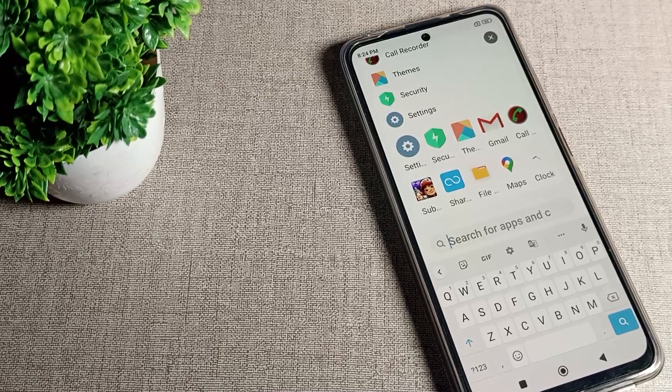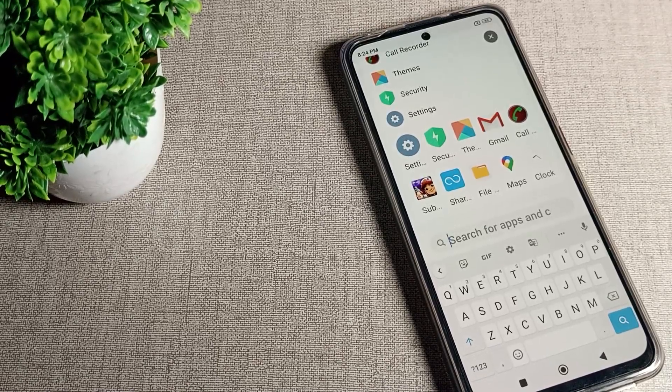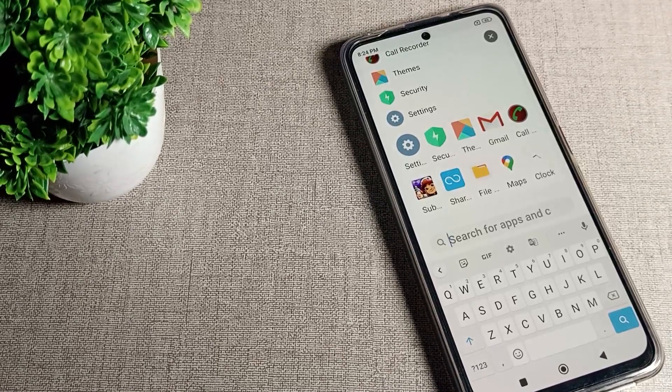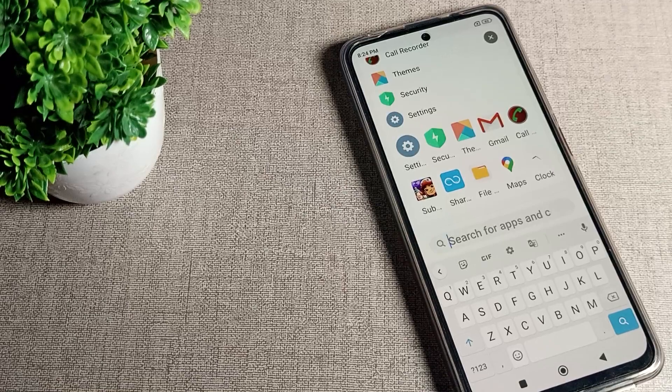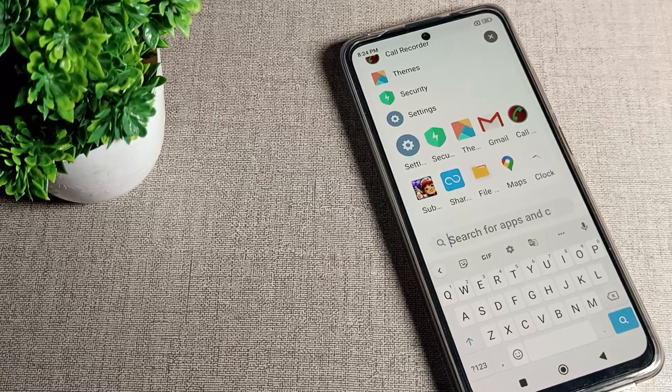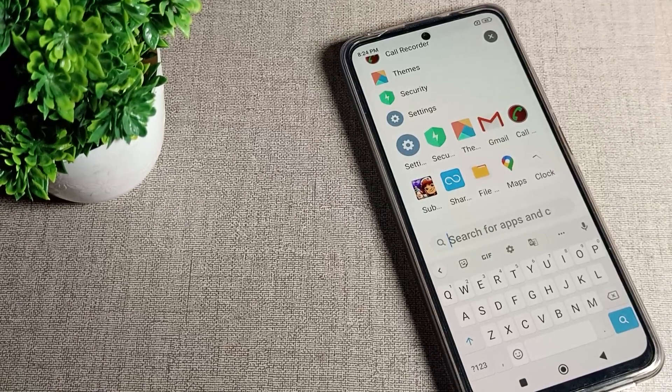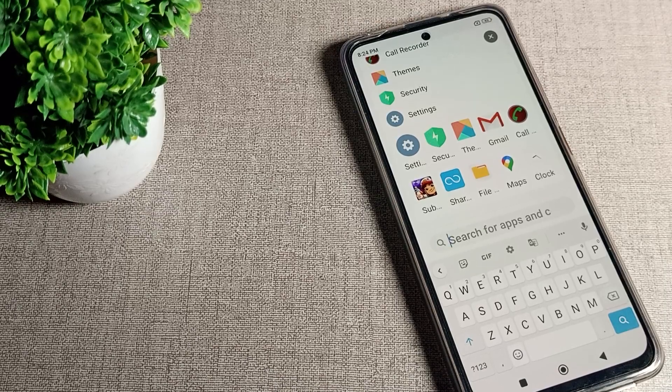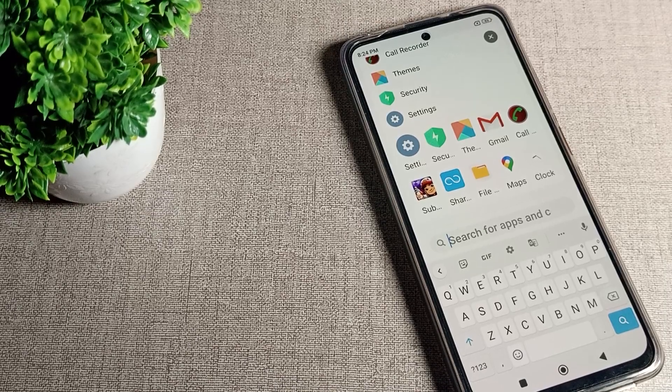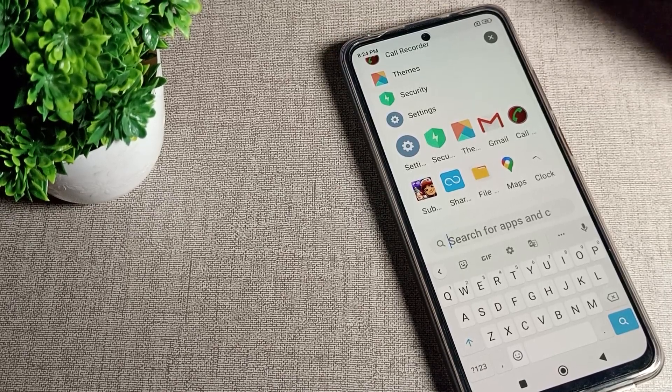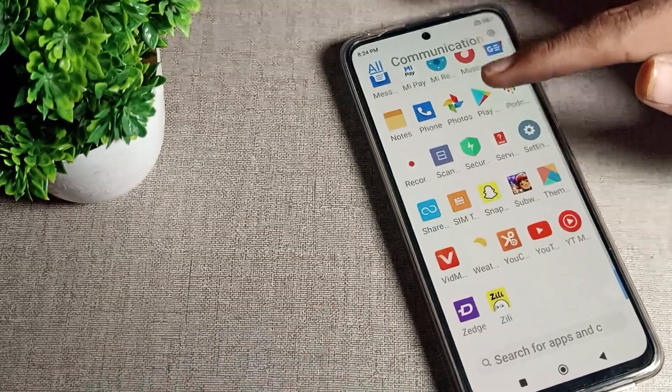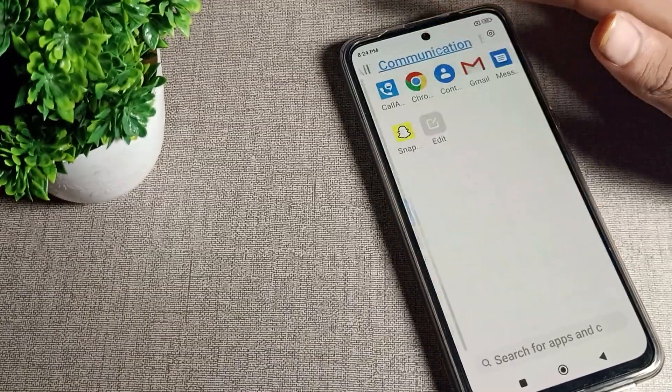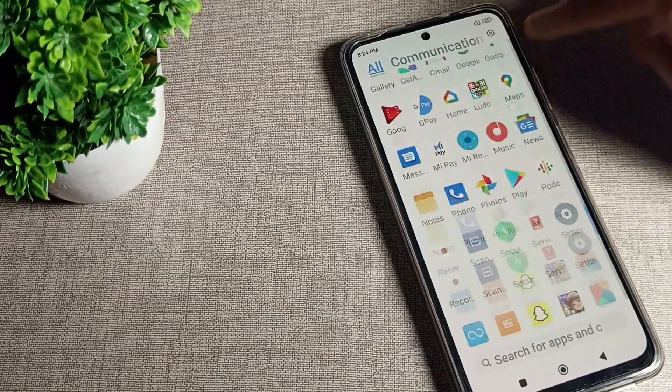Welcome back to my new video guys and my YouTube channel. Today we are going to talk about how we can customize font size in our Poco phone. In this video I will show you how to customize your font size on your Poco phone.